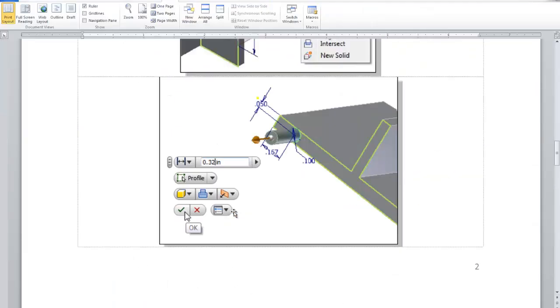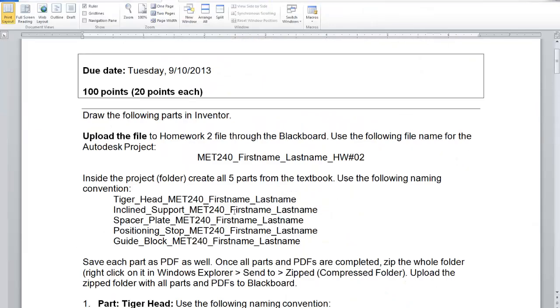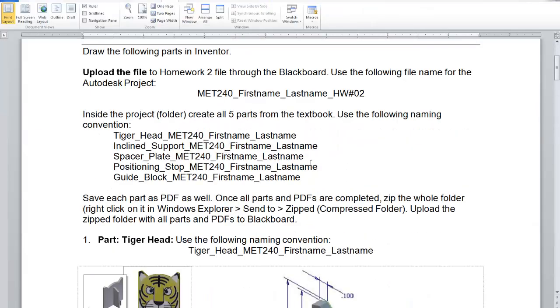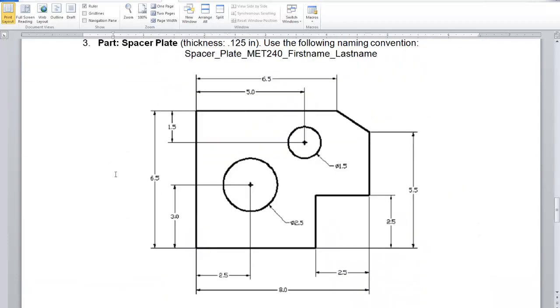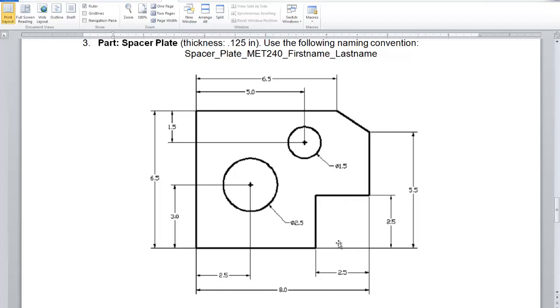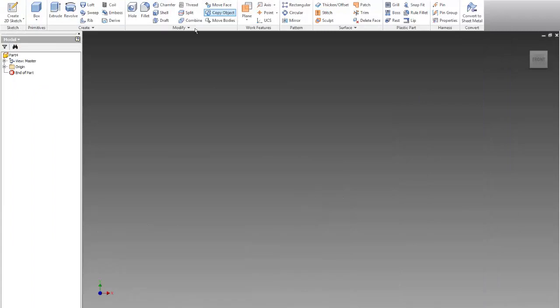So the part that I will show you is this third one from your homework. So I will copy paste the name and I will show you the drawing. This is the drawing. So how I will do this? I will start with a block. I will extrude a rectangular shape 8 by 6.5 and then by 0.125. Then I will remove this rectangular shape. Then I will remove this square. And then I will create one hole and then I will create another hole.